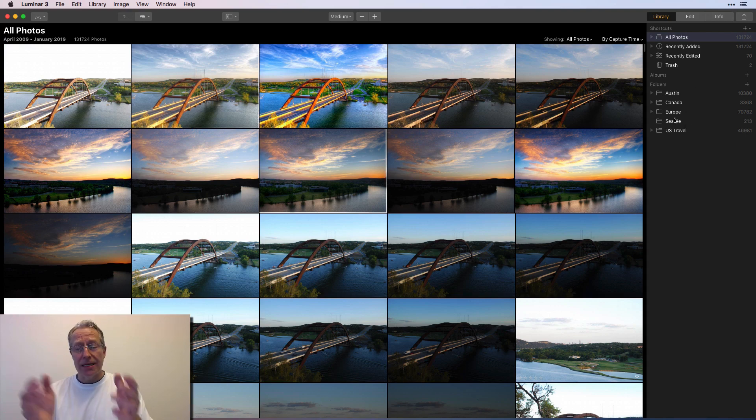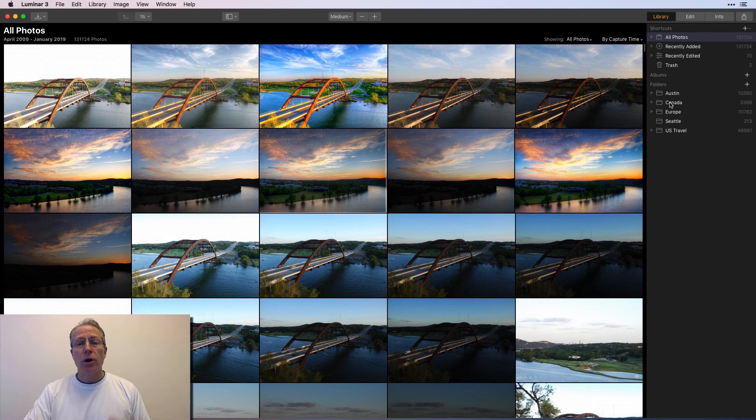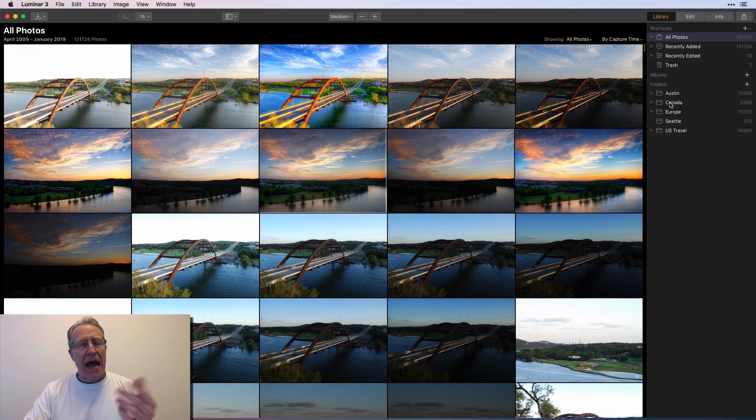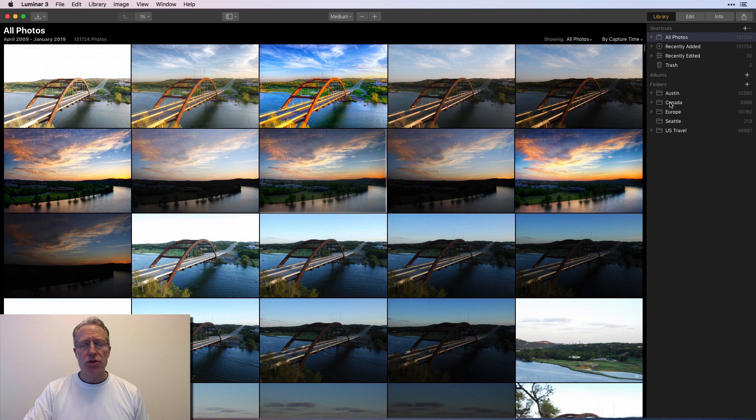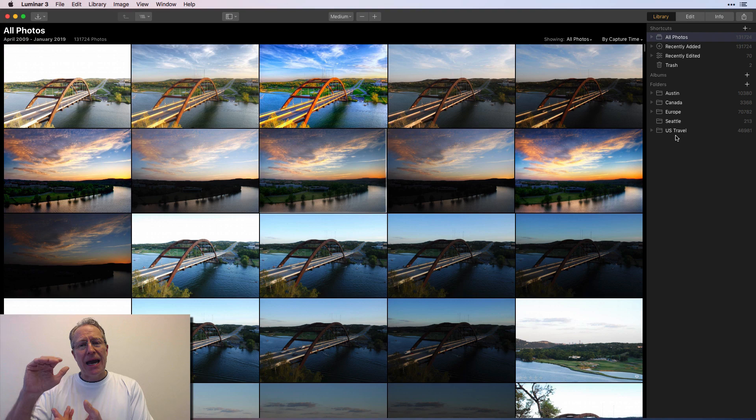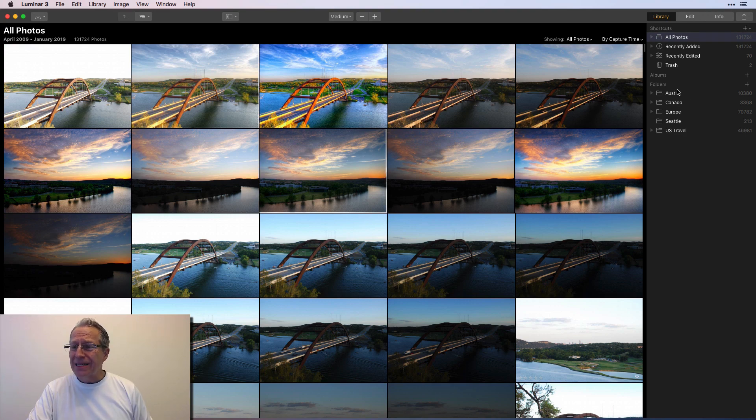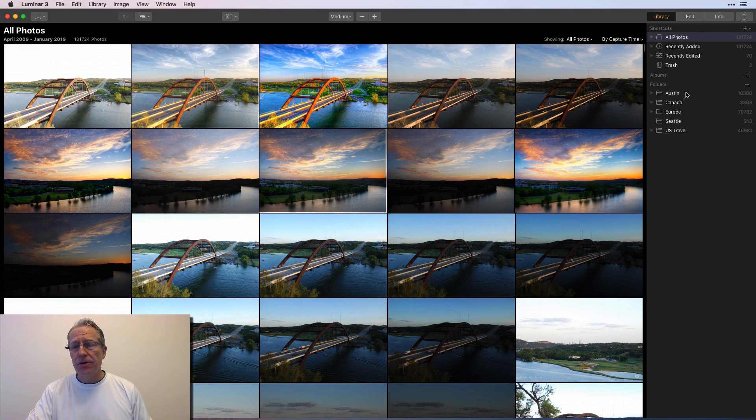So again, this is not all my work. This is, you know, not quite half of my photos. So, but I wanted to show you my folder structure and how I'm organizing them. So what I basically do is I'll take a geographic area and categorize it. So I've got Austin. I live in Austin, Texas. So I've got a lot of photos from here.